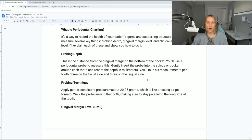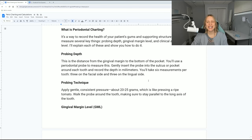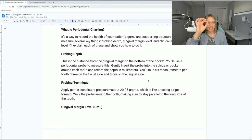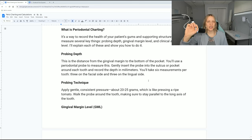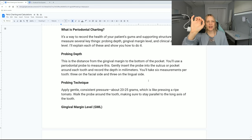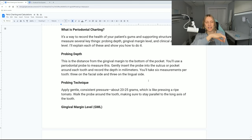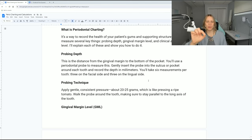You insert the probe into the sulcus or pocket around each tooth and record the depth in millimeters — not centimeters. You will take six measurements per tooth: three on the facial and three on the lingual. Typically starting from the most distal portion of the tooth — distal, middle of the buccal, then mesial — then wrapping around to the mesial of the lingual, the midpoint of the lingual, and the distal of the lingual. Always start from the most distal point and wrap around.